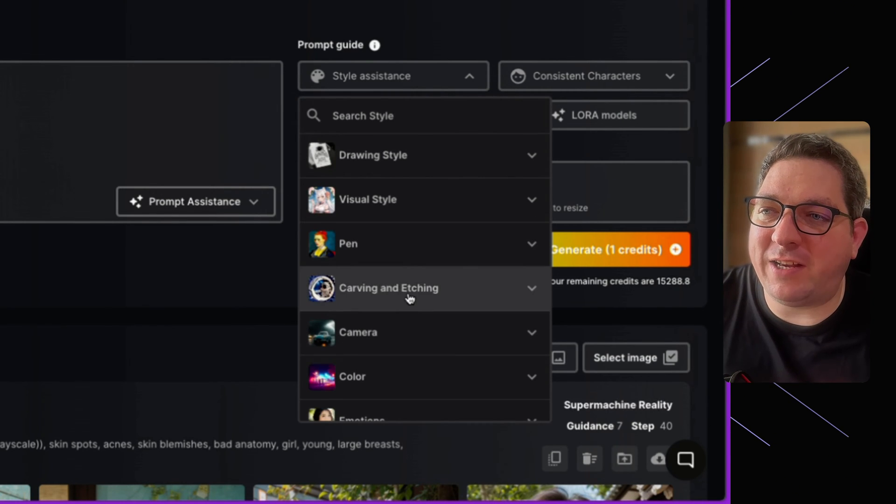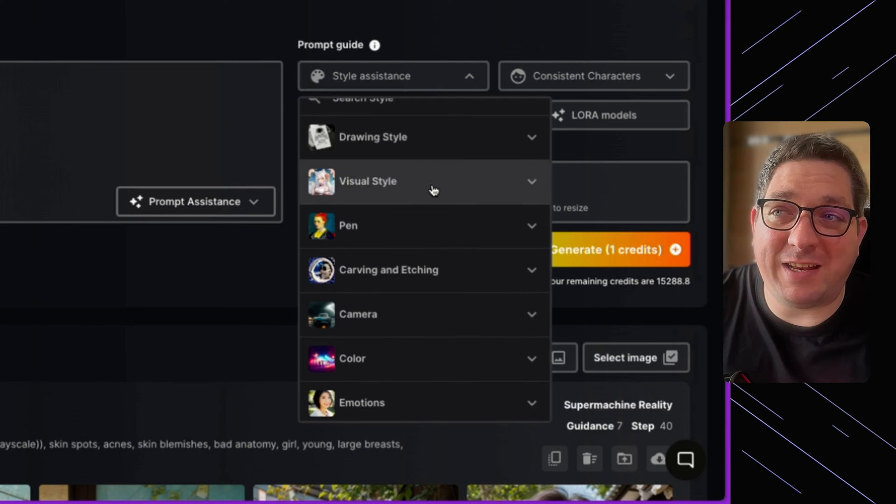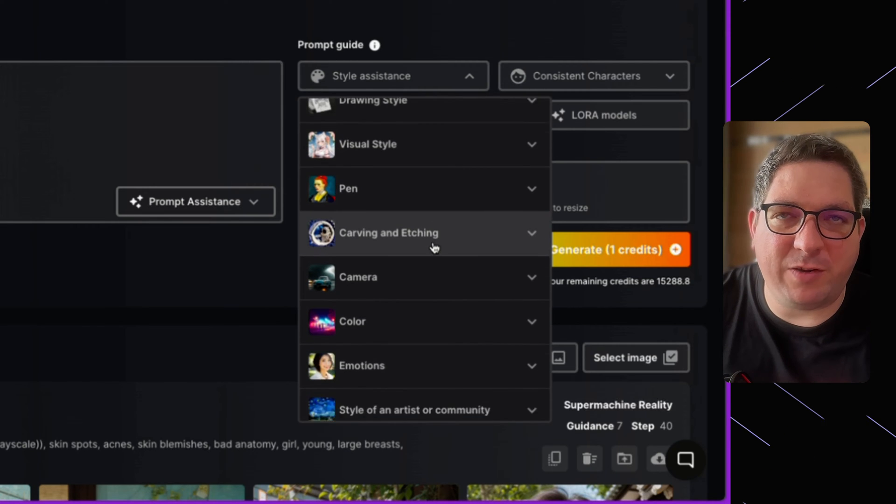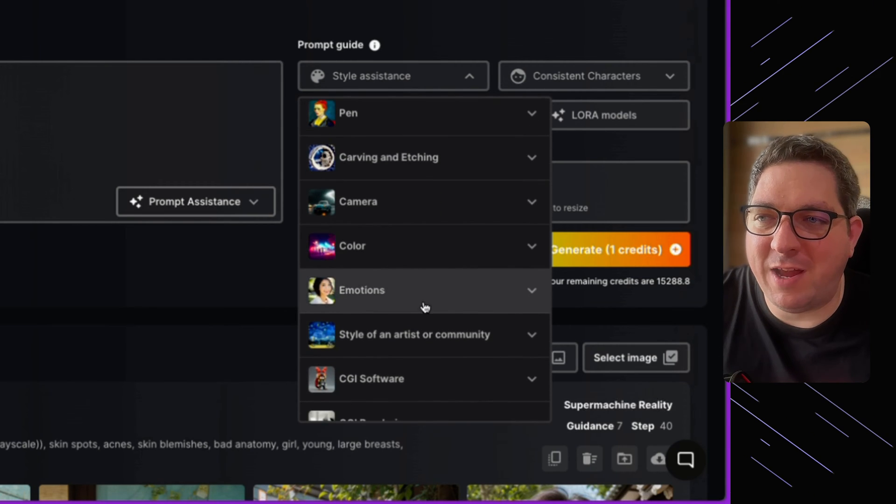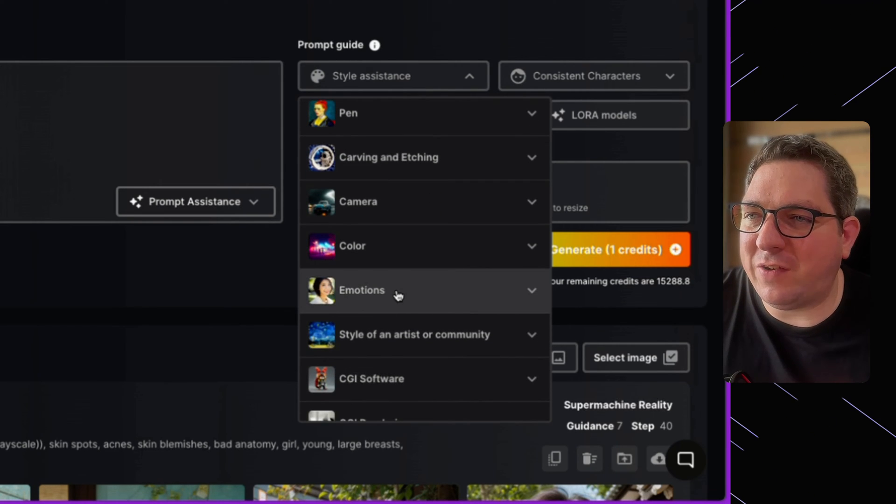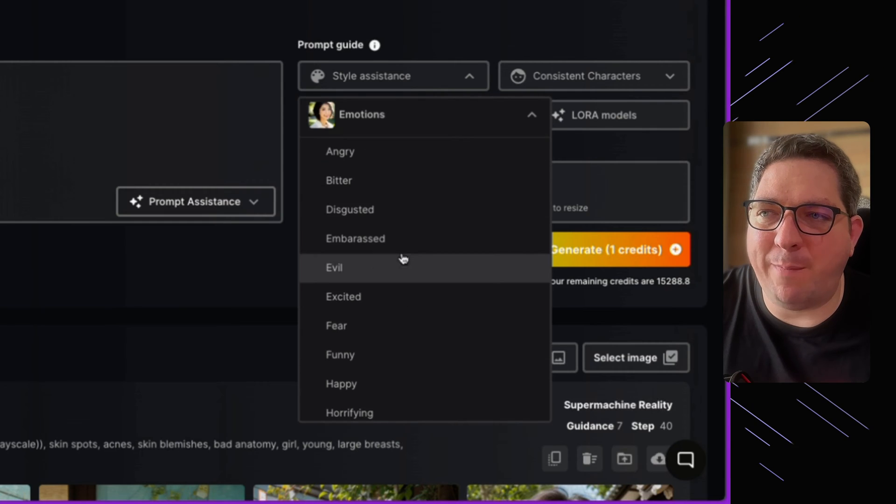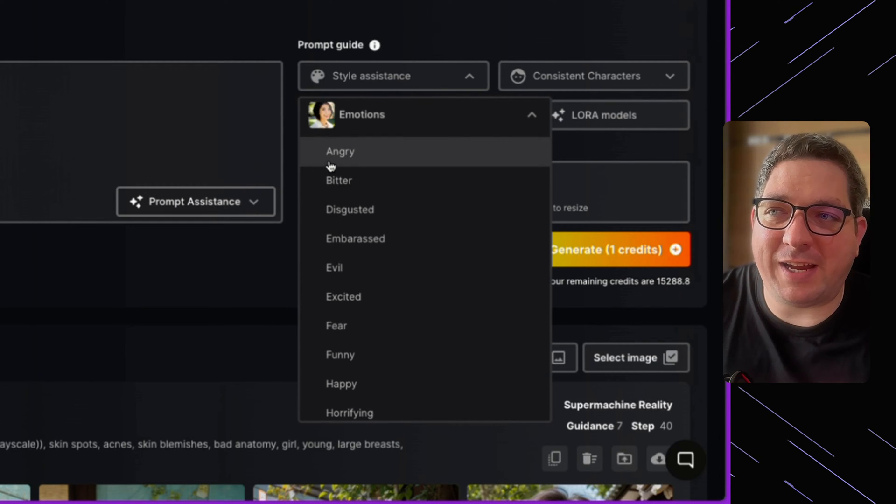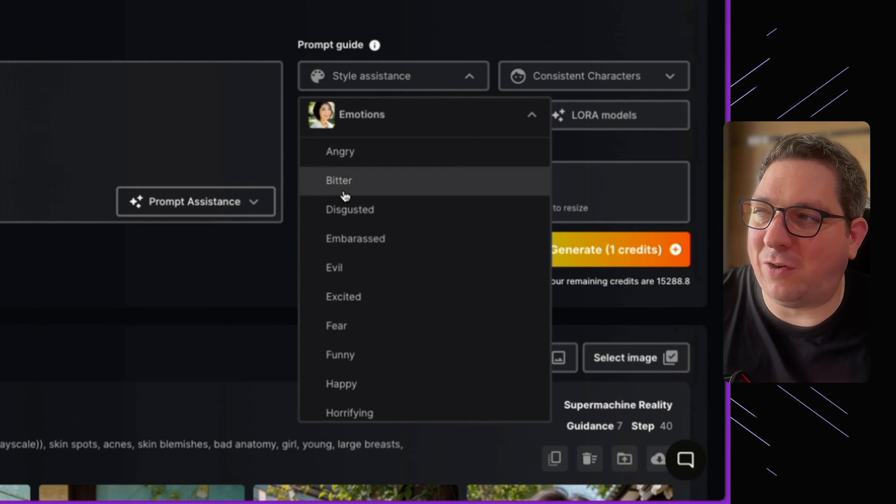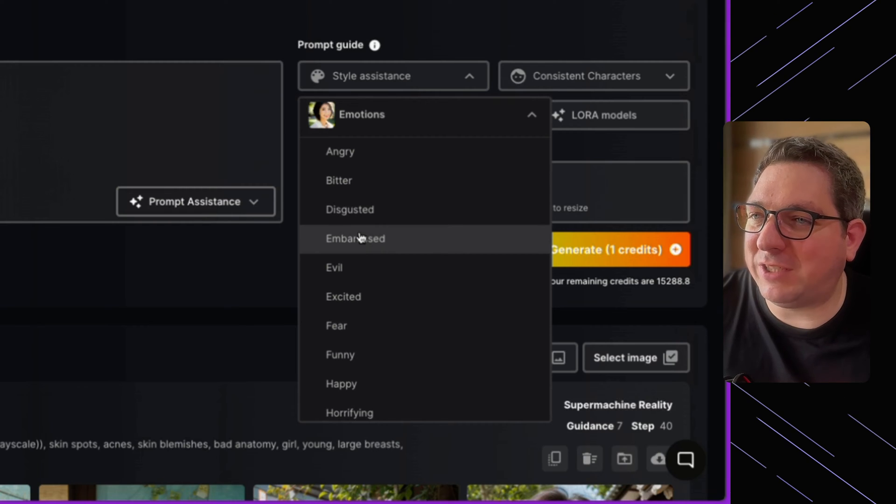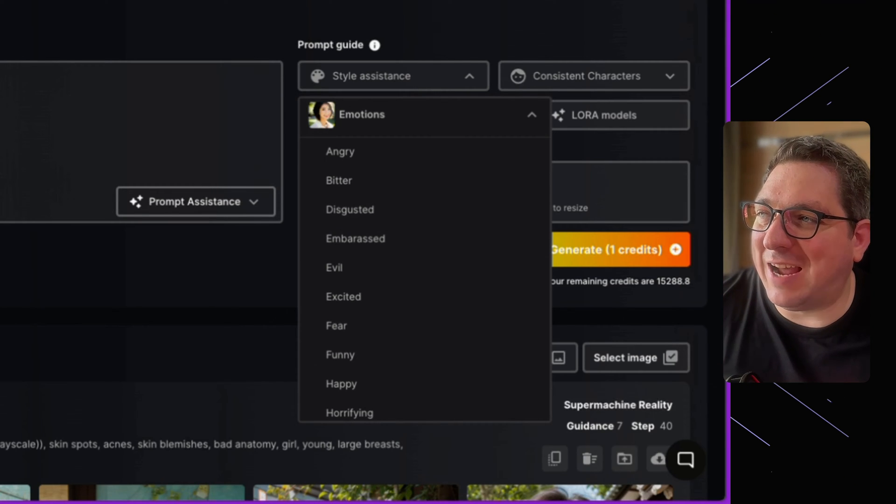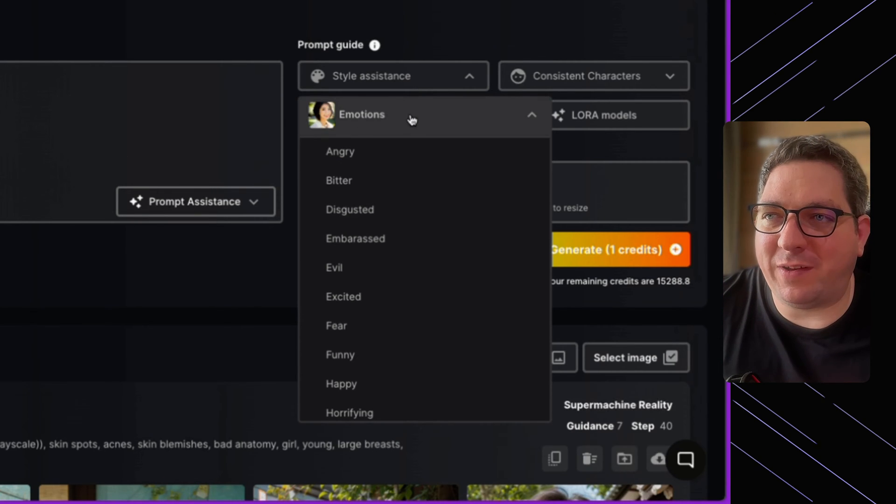So when I do this I'll be able to see different styles that I can add to my prompt. So if I wanted to add a specific emotion I can come in I can click on whatever I want and it's going to add that directly to the prompt.